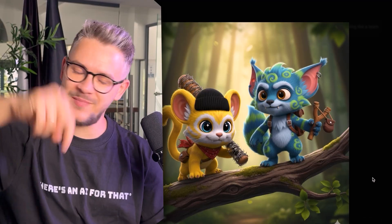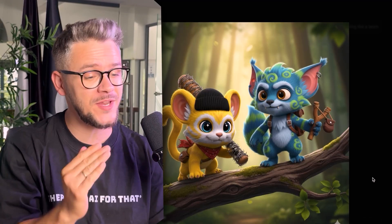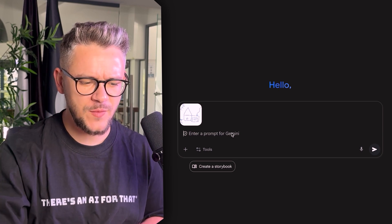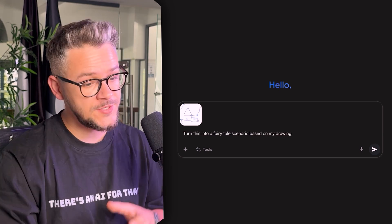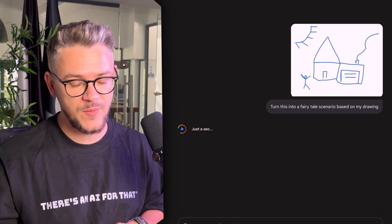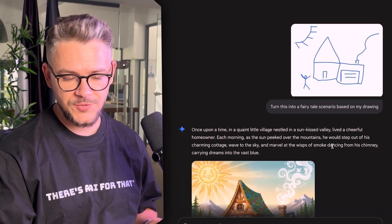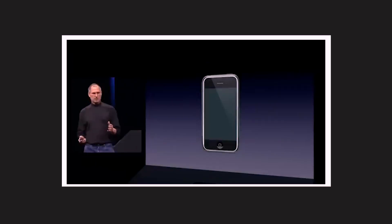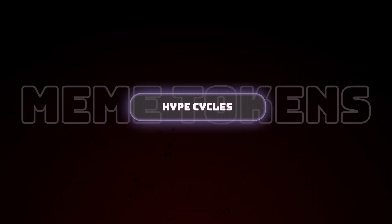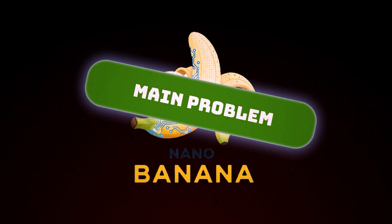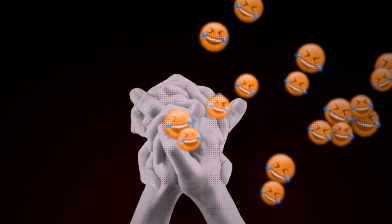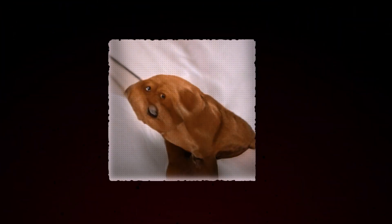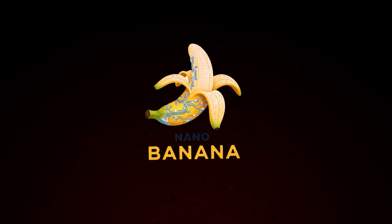I've played with this for hours and I'll leave the results on screen — drop a comment with your thoughts. You can even take a simple hand-drawn sketch, put it into Gemini, and say: turn this into a fairy tale scenario based on my drawing. Eight seconds later, the result actually resembles the original. This might be the iPhone moment for image creation. We've had hype cycles and wild demos before, but Nano Banana is different because it solves the main problem: consistency. We used to laugh at AI for giving people six fingers or forgetting what your character looked like after two prompts — but now that's gone.